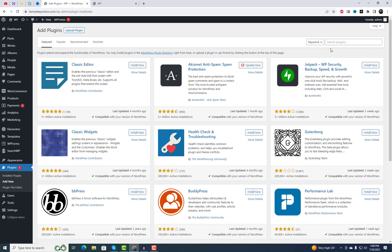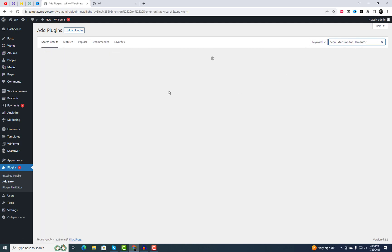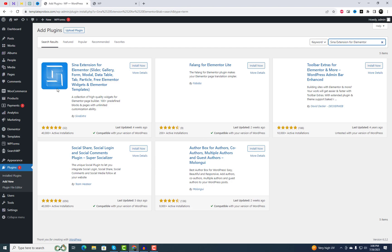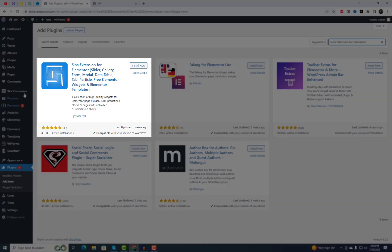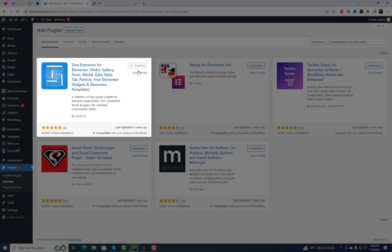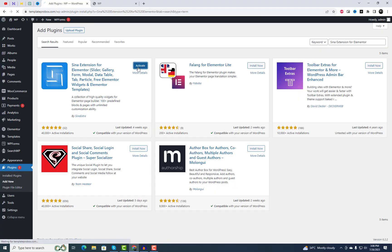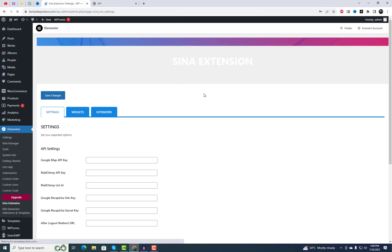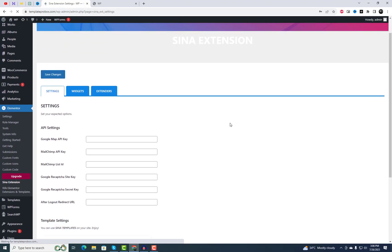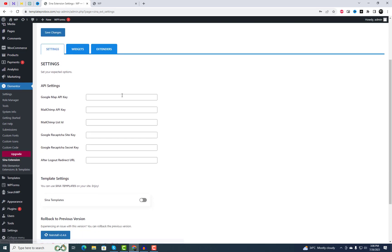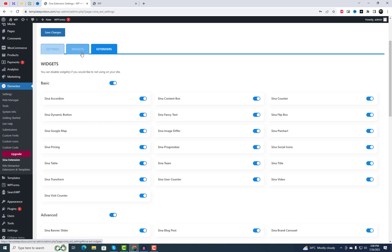To get started, navigate to the plugin settings in your WordPress dashboard. Search for Sina extension, then proceed to install and activate the plugin. You can find the link to this plugin in the video description as well, making it easier for you to access and explore its features.